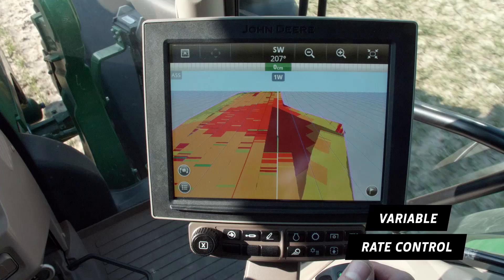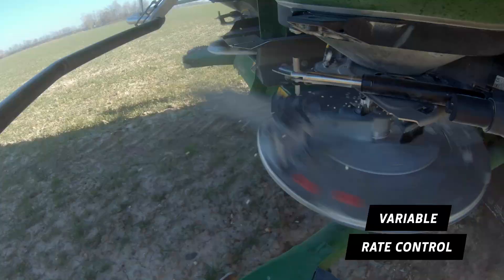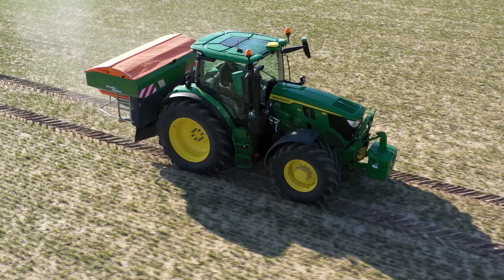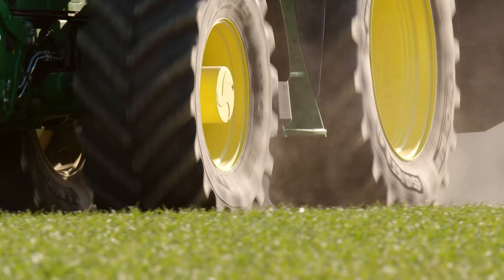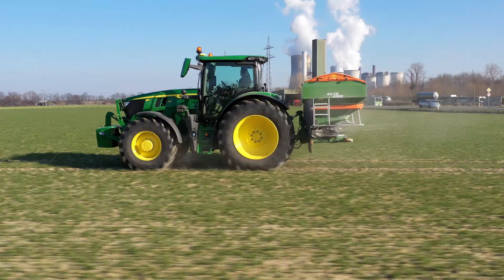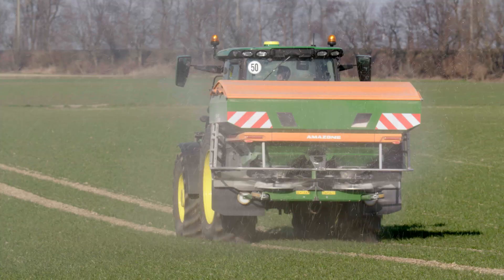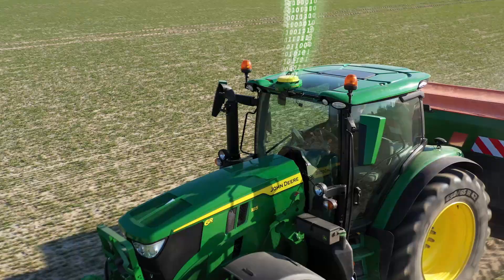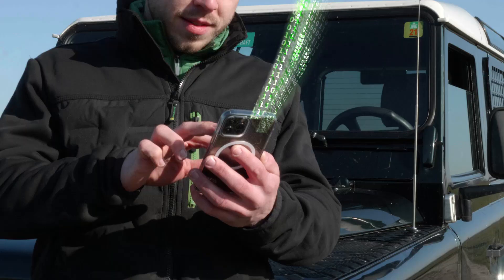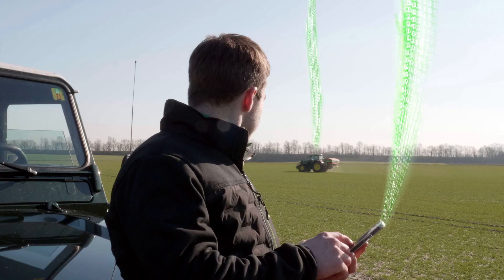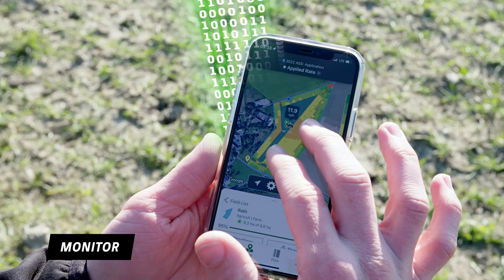Variable rate control enables fertilizer to be applied as needed according to the application map. On the 6R, the basic functions for site-specific farming such as JDLink, Autotrack Preparation, the Operation Center, and one-click Go Auto Setup are standard.